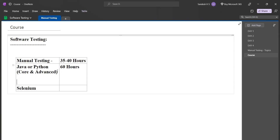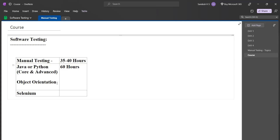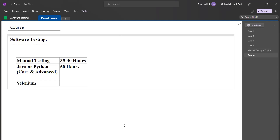For example, object orientation — without knowledge of object orientation, you cannot learn Selenium in either Java or Python. For development Java I would teach object orientation for 35 hours, but for you as test engineers, 10 to 15 hours of object orientation is more than sufficient.